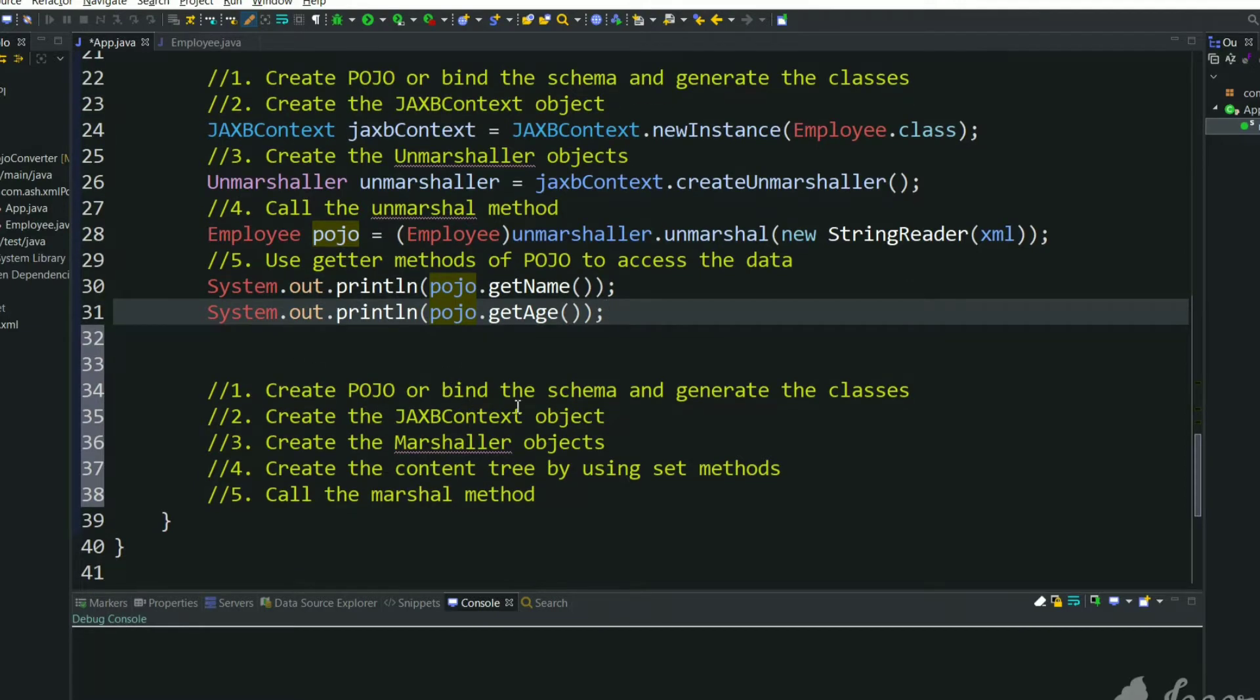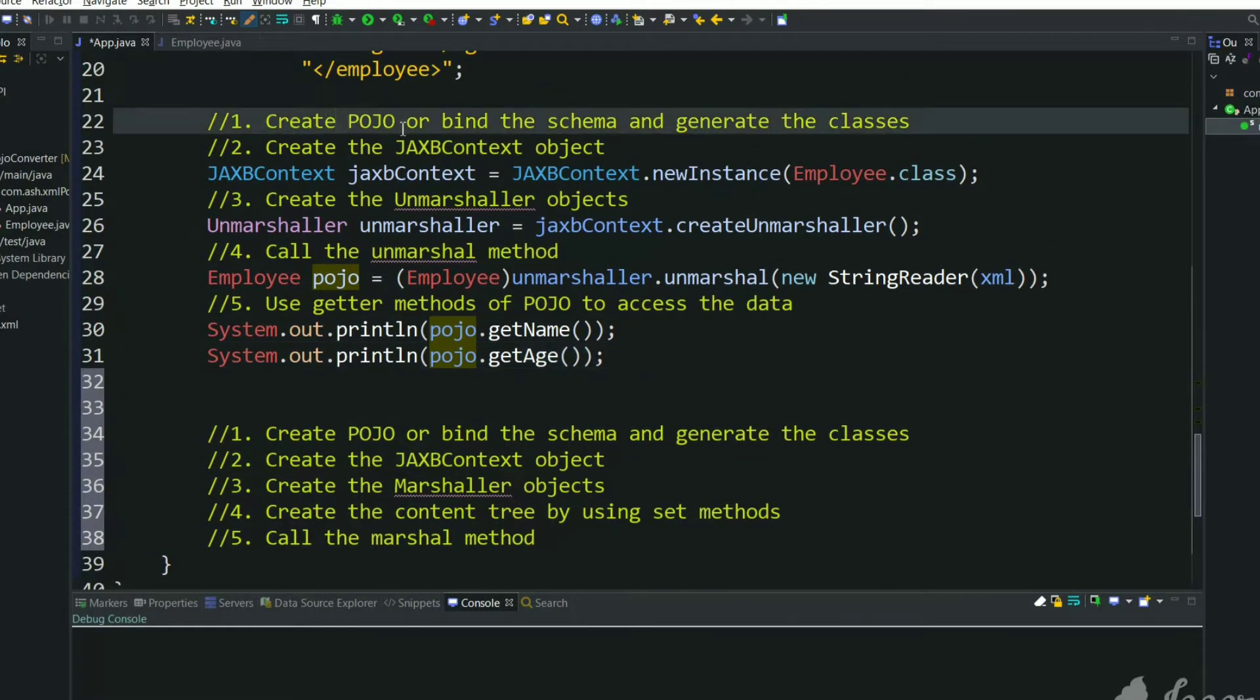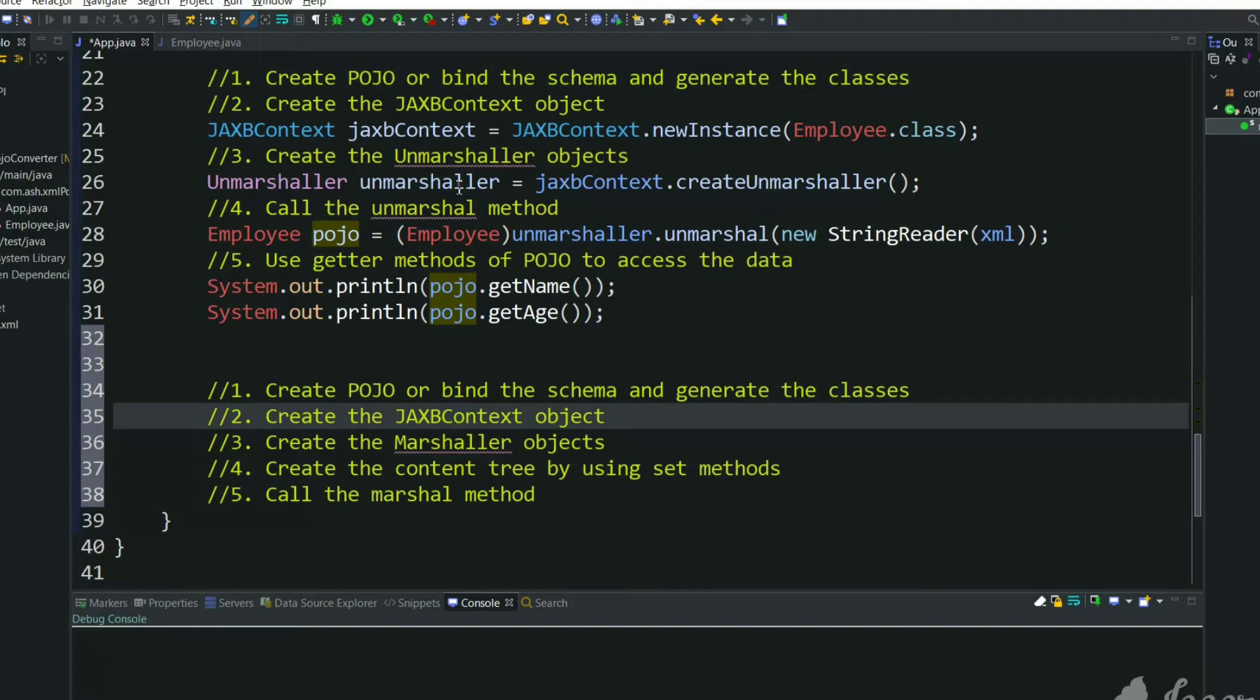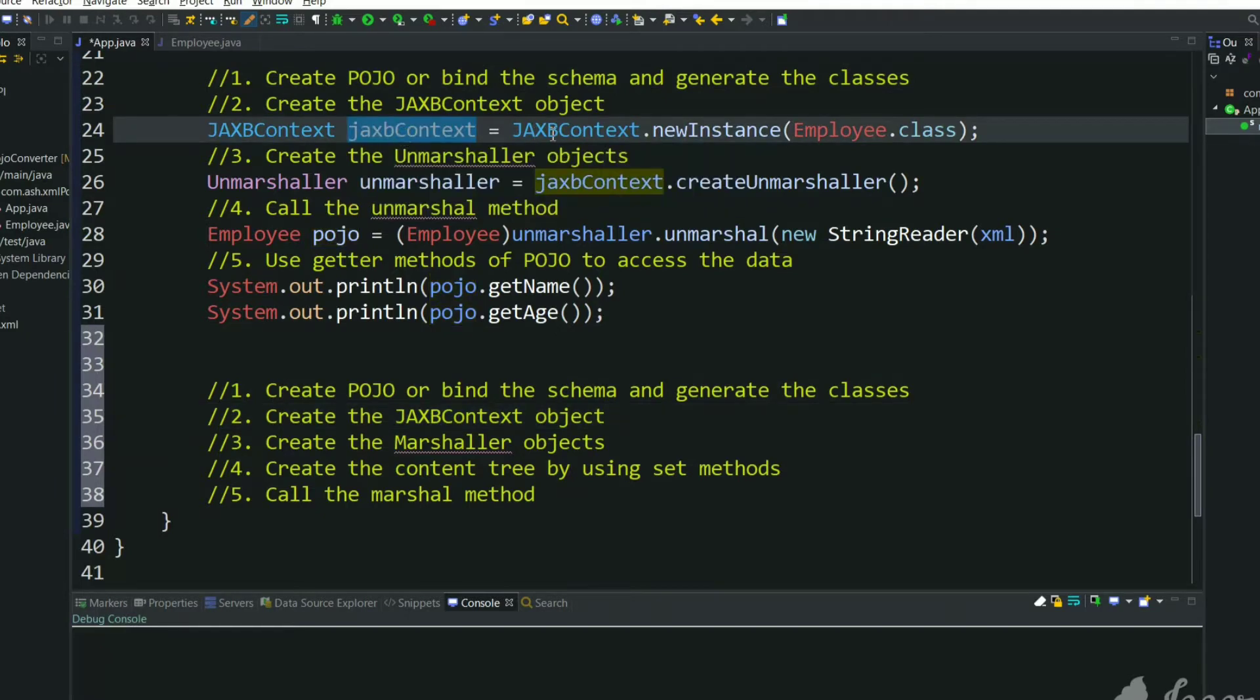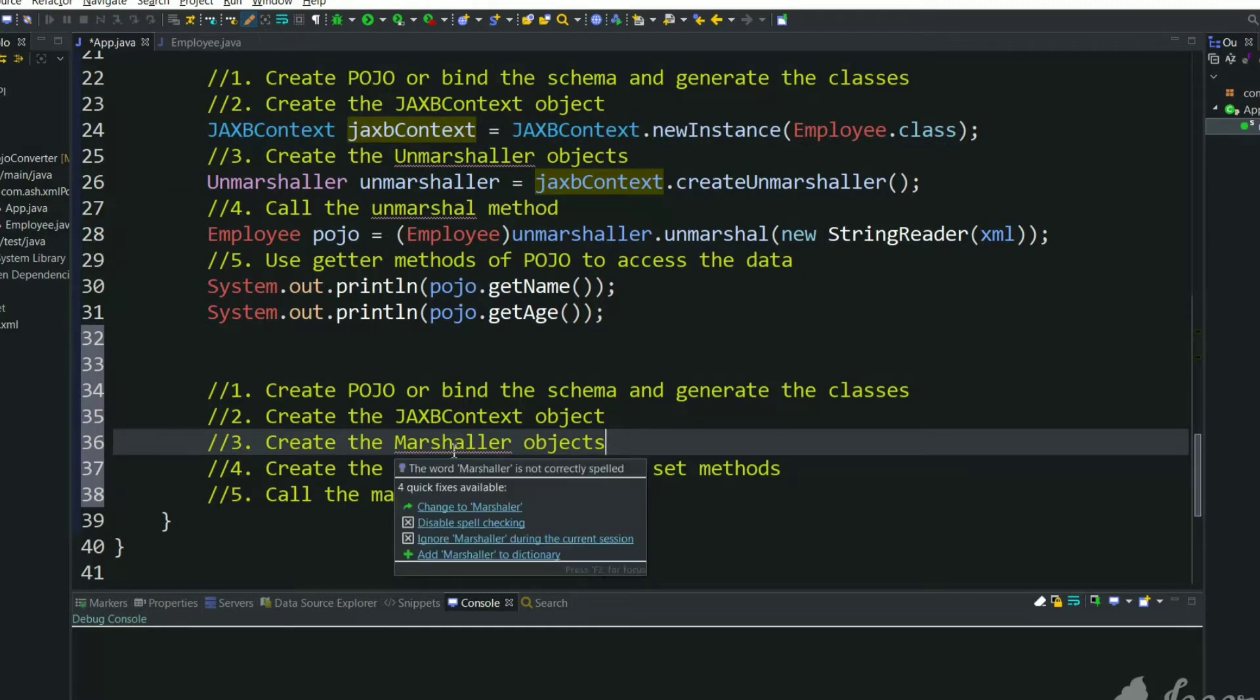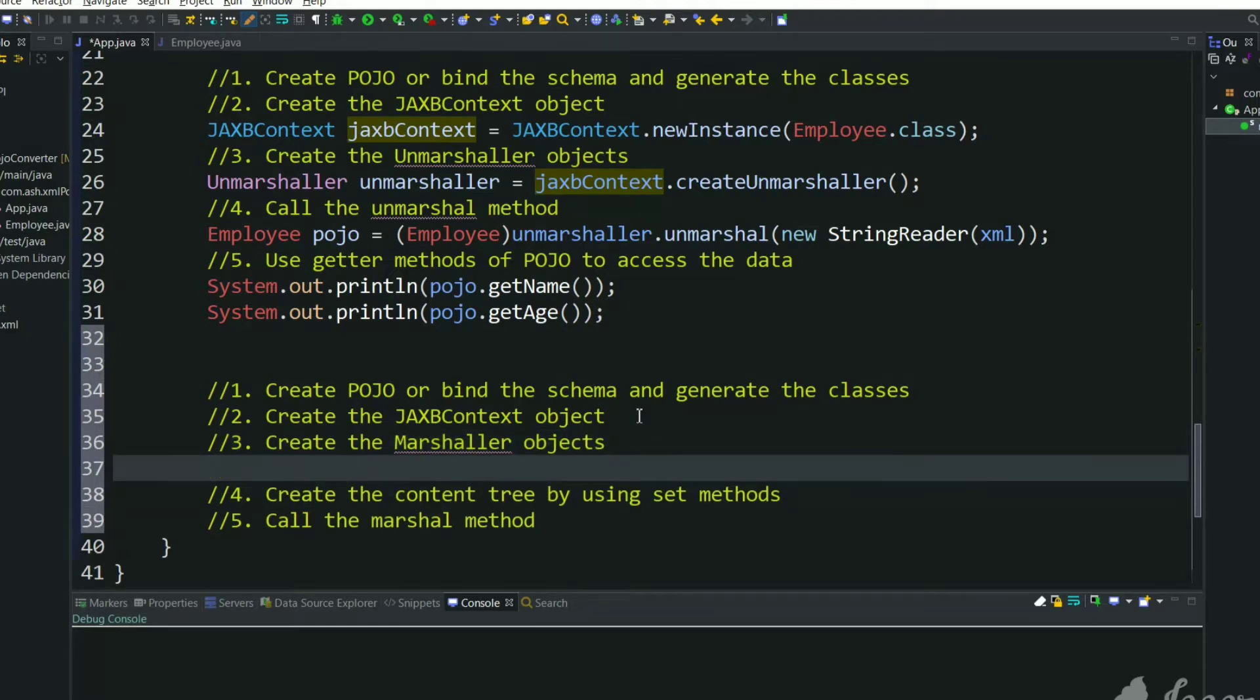First we need to create a POJO and bind the schema and generate the classes. We have done that already in this step. Next, create the JAXB context object. We have already created JAXB context. And next, create the Marshaler objects. Here we had unmarshaler but in this case we want Marshaler objects. So let's create a Marshaler object.